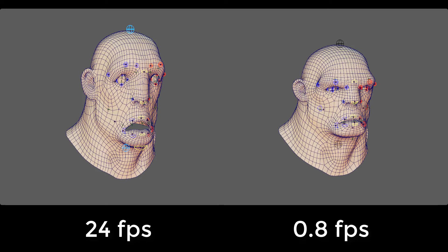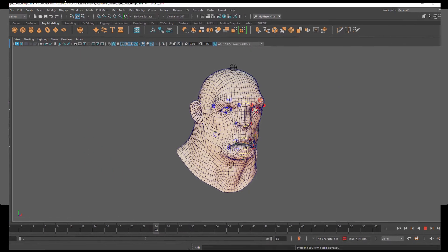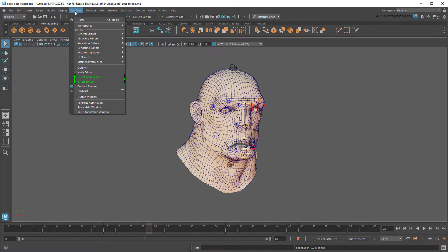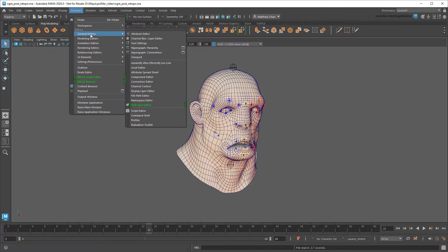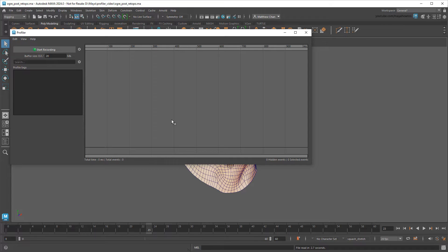To find out, let's go to my slow scene and open the Profiler. This is a tool that records all the background processes going on within a given amount of time, then shows you how long each one takes.